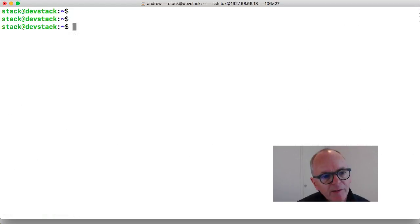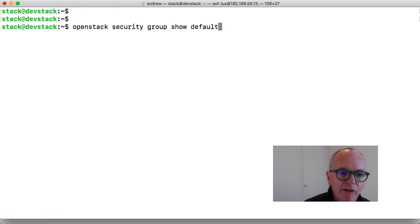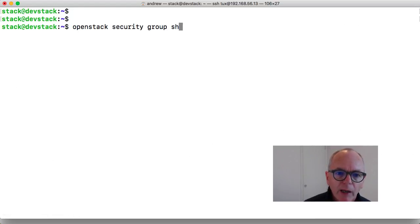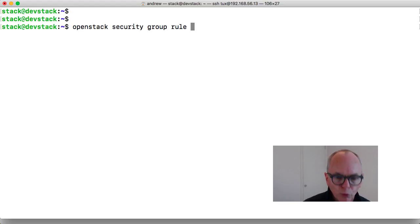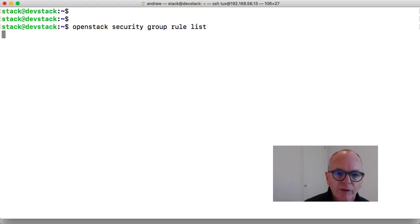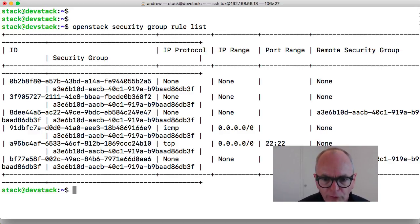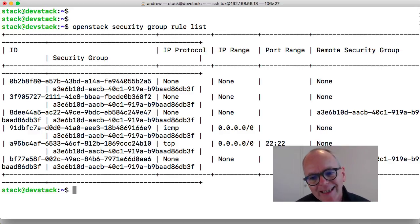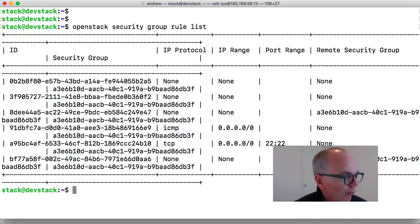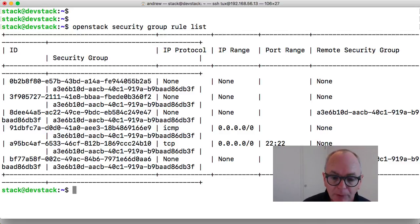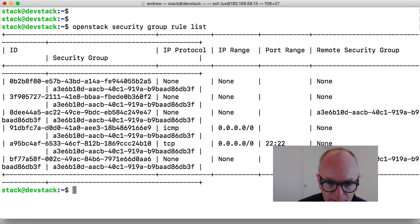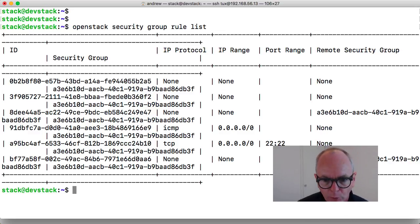If I did want to go through and delete the rules, again if I go through and look at my rule list, we get a list of all of the rules. And this might make it a little easier to go through. So I can see that I've got the ICMP rule and I've got the TCP rule for port 22.